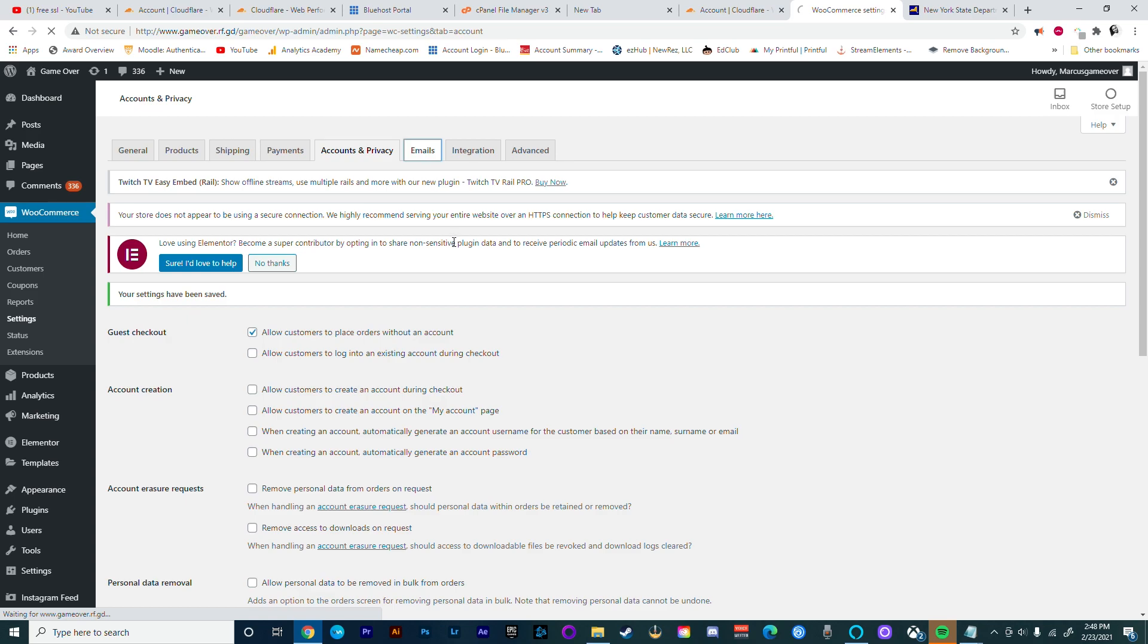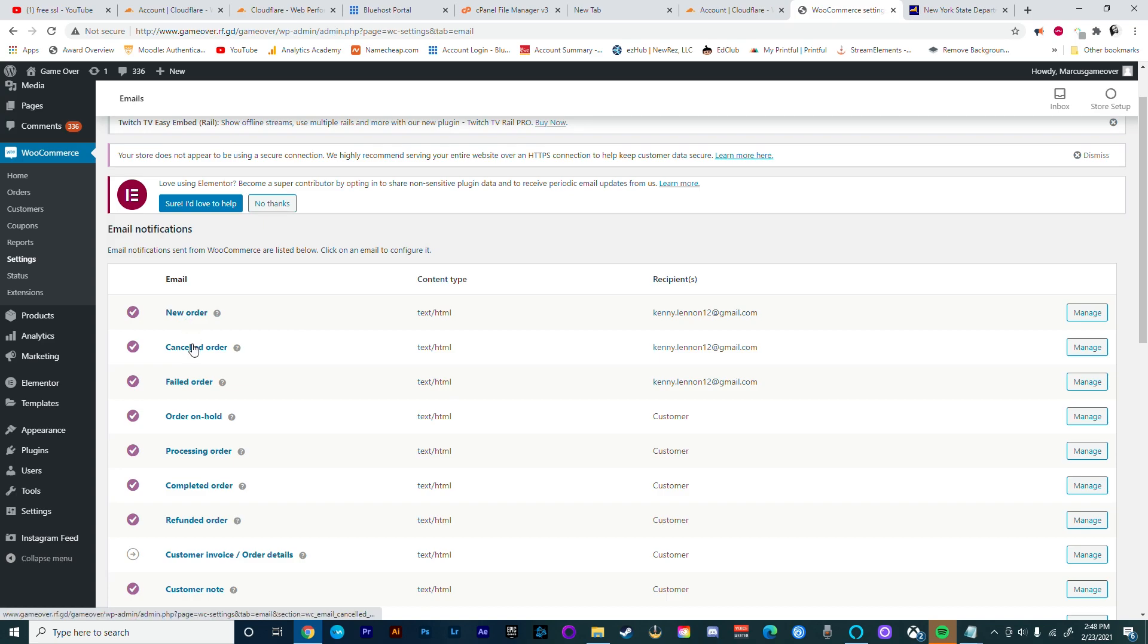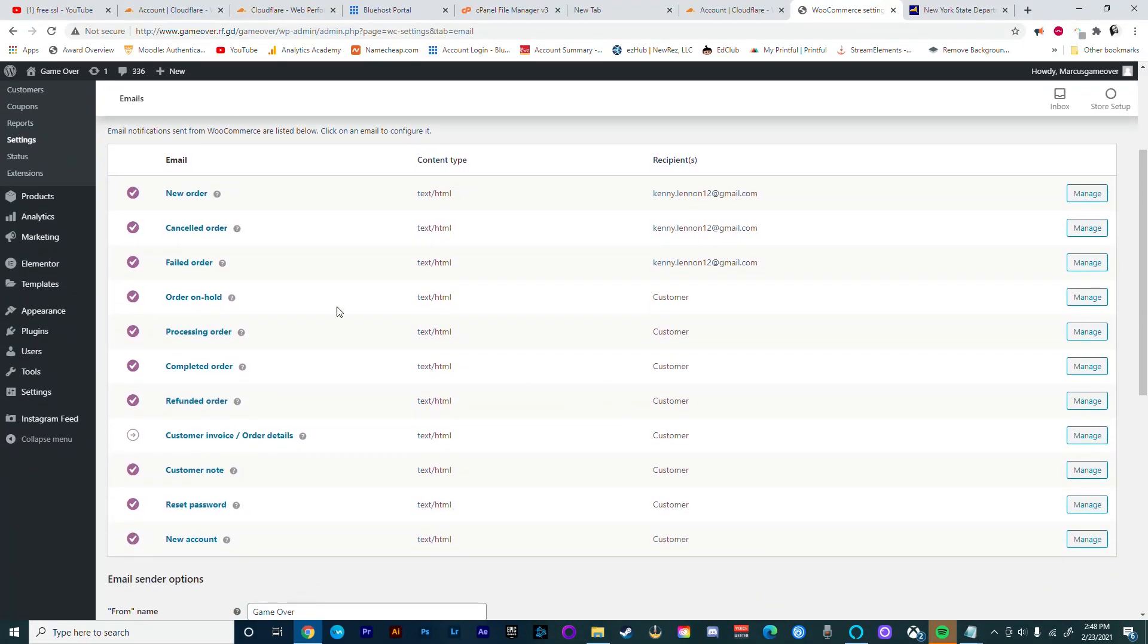The next thing we want to do is ensure that all our emails are set up correctly. For your new orders, canceled orders, and failed orders, you want to get a copy of these also, because in case any of this happens you need to be aware of it.